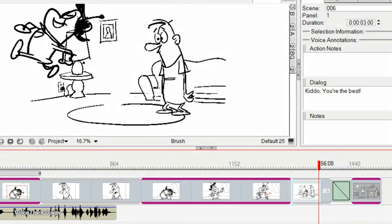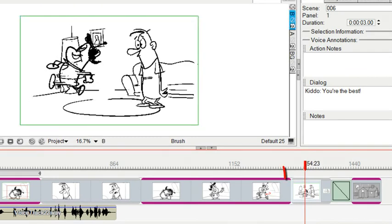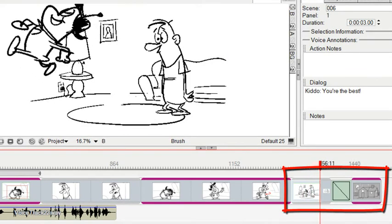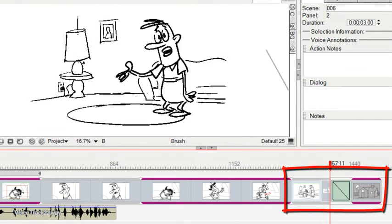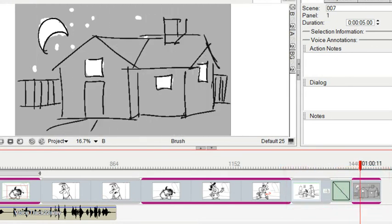Let's just take a look and see what that looks like when we play it. You can see the wipe is coming up. There it goes.